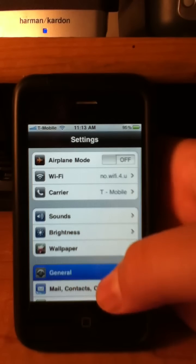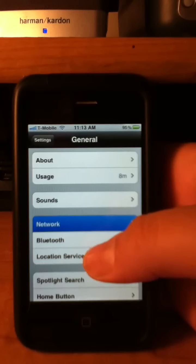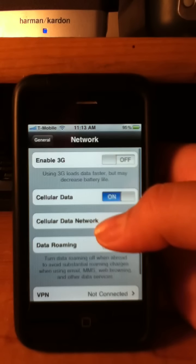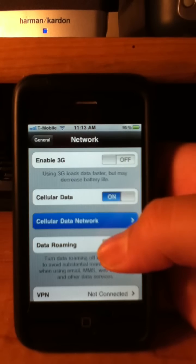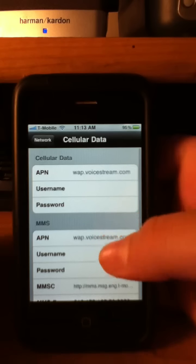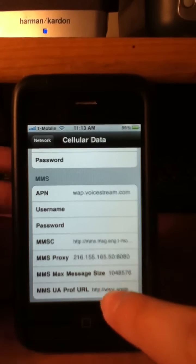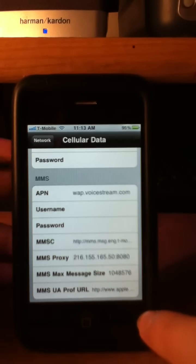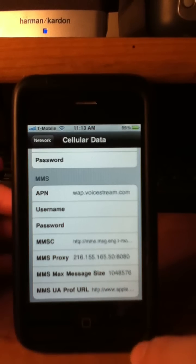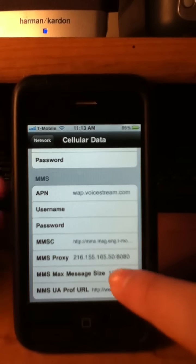General, Network, Cellular Data Network. And MMSC, MMS Proxy, MMS Max Message Size, MMS UA Prof URL, so all of that will be filled in.